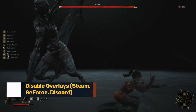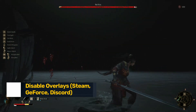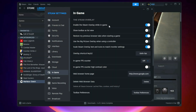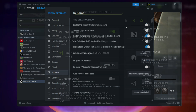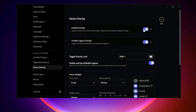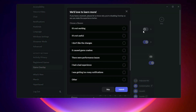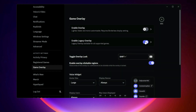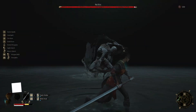Fix 5: Disable Overlays. For Steam: go to Steam Settings > In-Game and disable 'Enable Steam Overlay.' For GeForce Experience: open GeForce Settings > General and disable In-Game Overlay. For Discord: go to Discord Settings > Game Overlay and turn off 'Enable In-Game Overlay.' Overlays can conflict with UE5 and cause black screen or freezing.